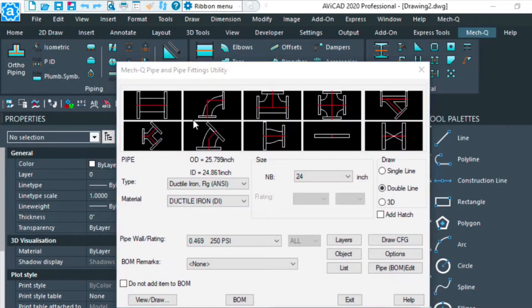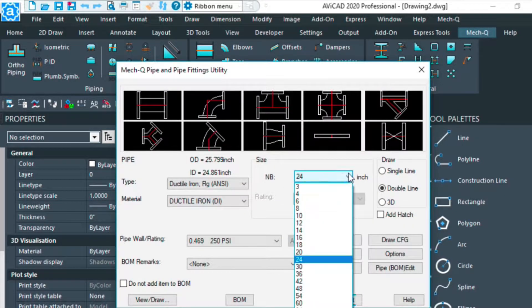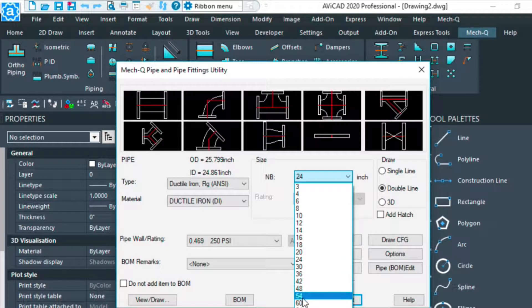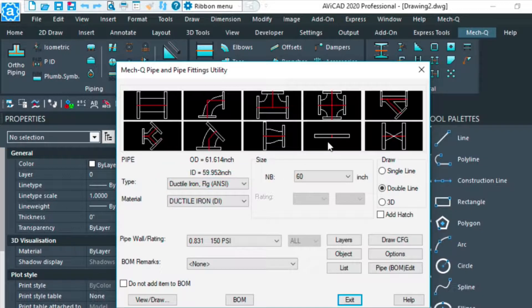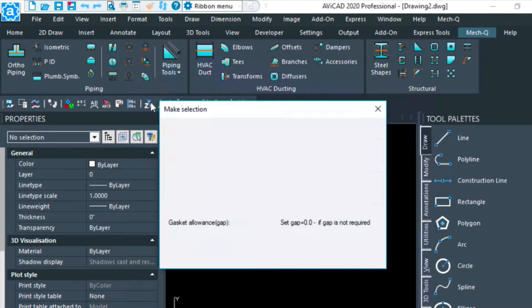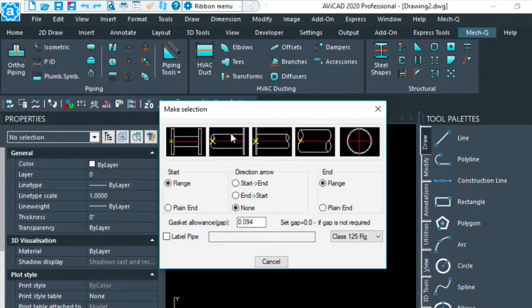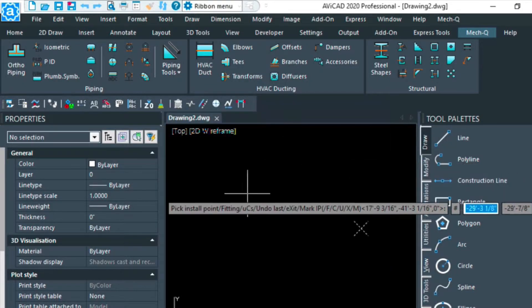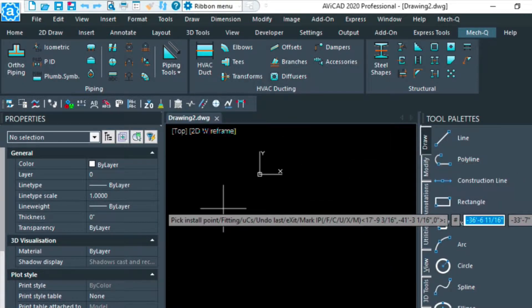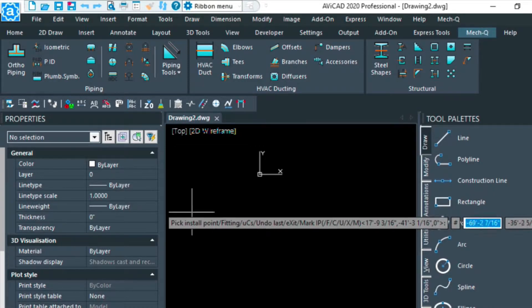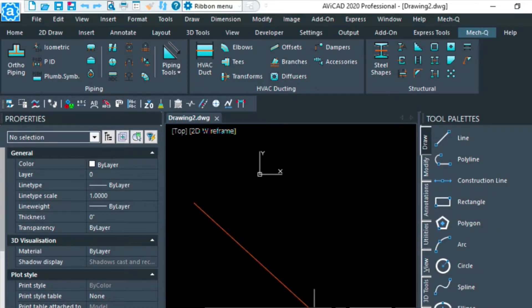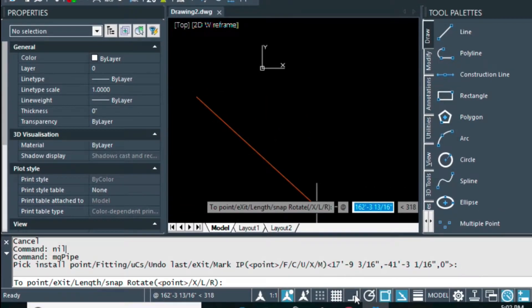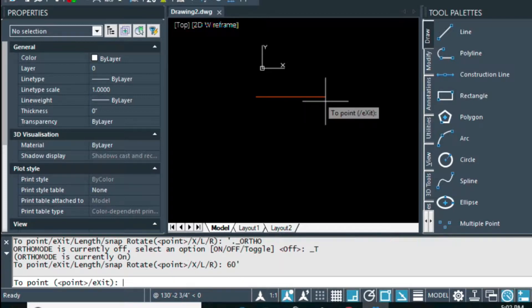I'm going to be selecting 60 inches. I'm using ductile iron here. I'm going to start off with a straight piece of pipe, so I'm going to double click here and choose this open end fitting. My first point, left click, and then I'm going to turn on ortho mode and type in 60 feet, enter.